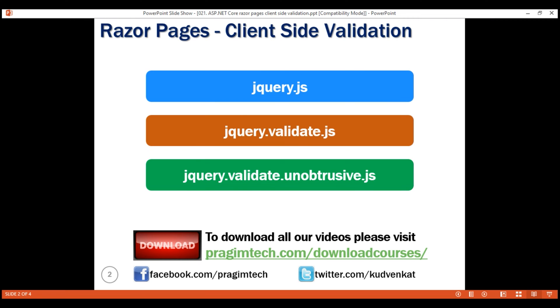At this point, one question that might come to your mind is, should we load these script files on the layout page or on an individual Razor page? The answer to this question really depends on where you need client-side validation. If you need client-side validation on several pages within your application, then load them using the layout file.